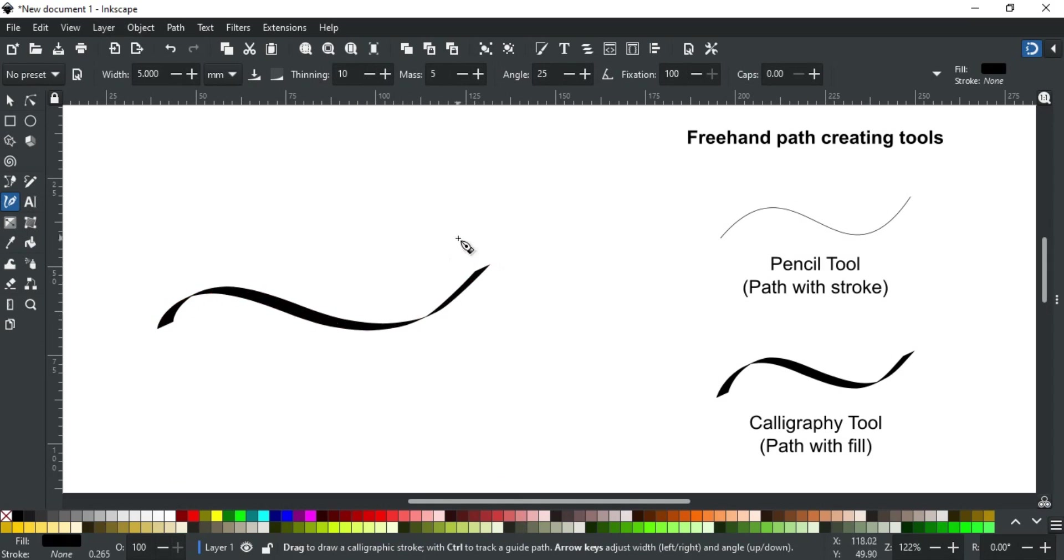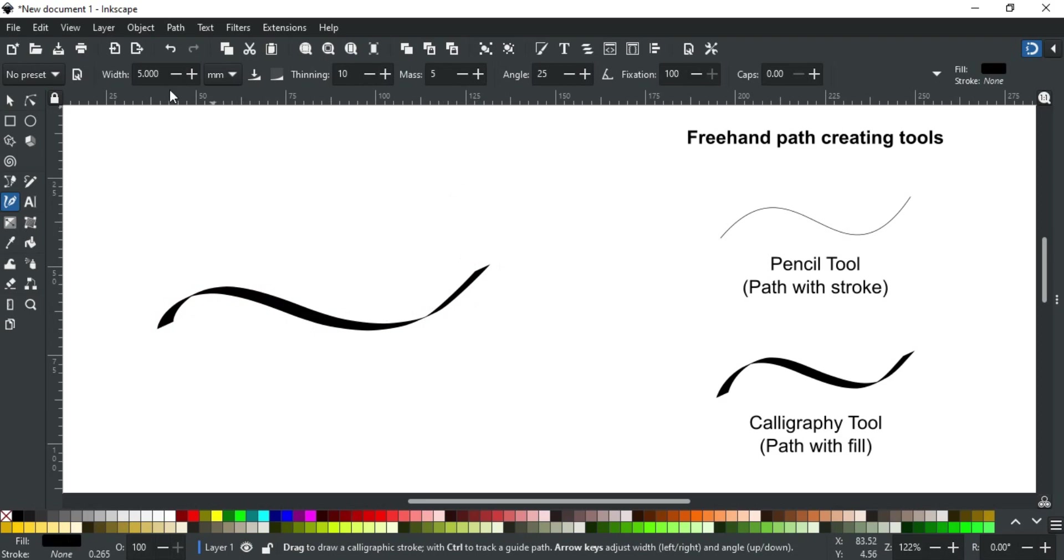This tool works best if you use a pen tablet, as it gives you more control and enables extra features like pressure sensitivity. Let's discuss the different options in the toolbar first, then we will see how it works with a pen tablet.